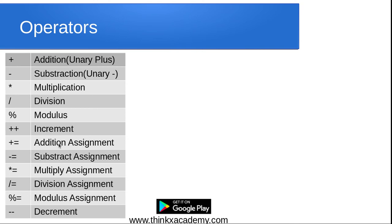Next are the addition assignment, subtract assignment, multiplication assignment, division assignment, and modulus assignment operators. For example, if we have a variable x and write x plus equals 10, this is the same as x equals x plus 10 — you are adding a value to the variable and assigning it back. Similarly, in subtraction, you subtract the value from the variable and assign the result back. We will see examples of these in the Eclipse IDE.